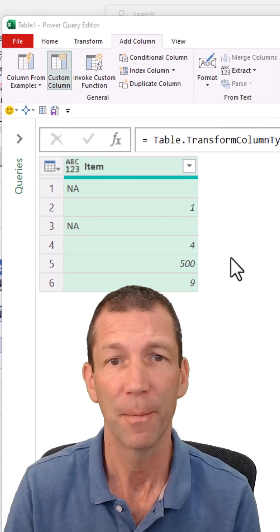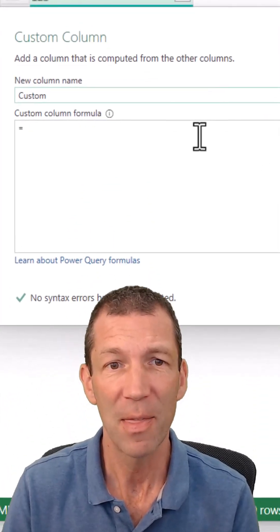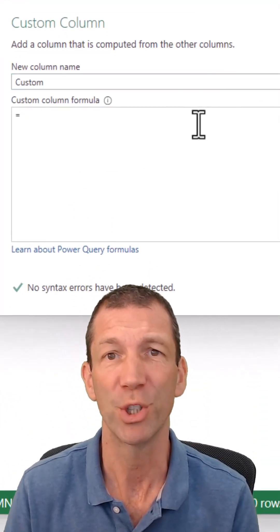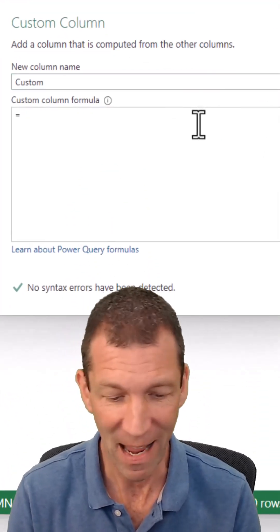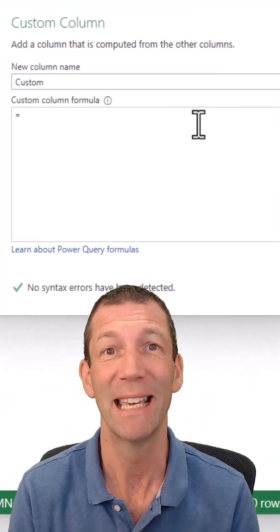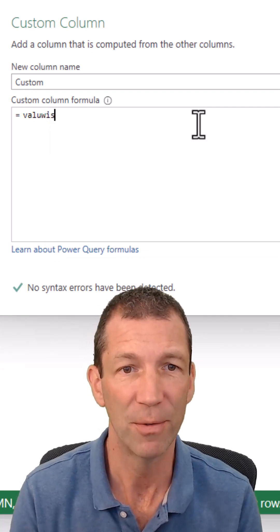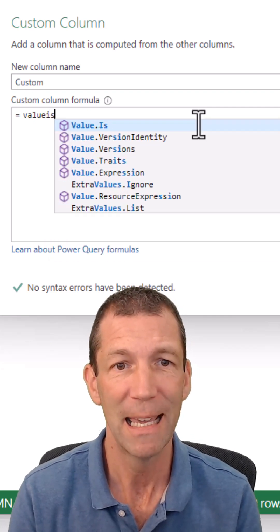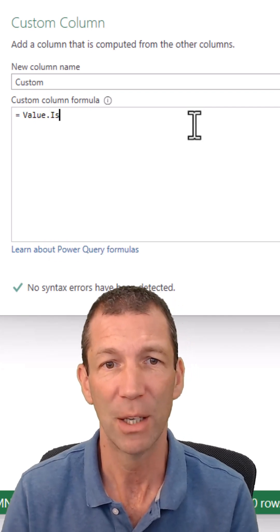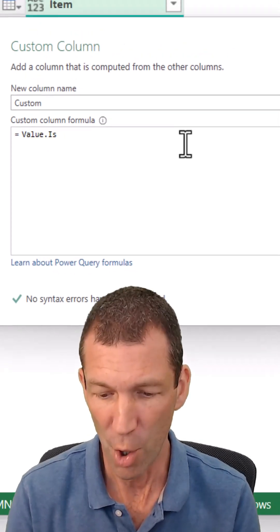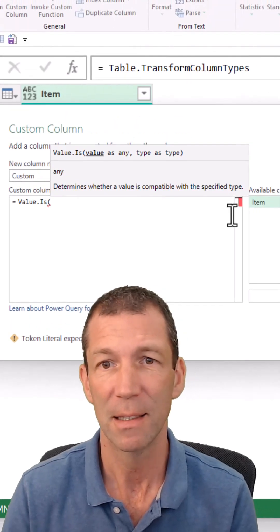and then the magic option is value.is. Never type the dot, so value is, there we go,